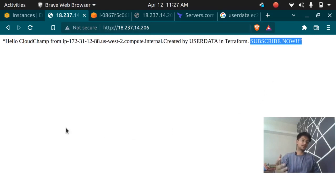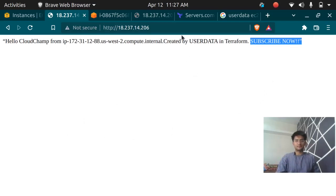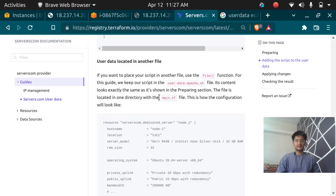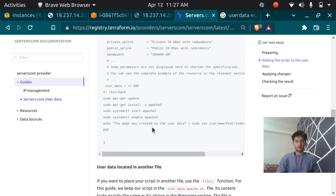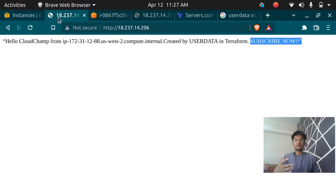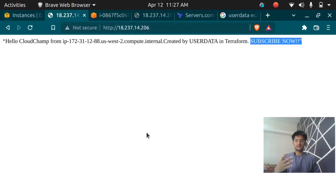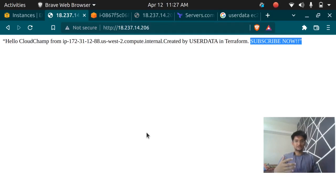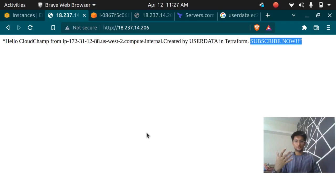This is how you use user data in Terraform using a file. You can paste it directly in your Terraform code as well. I hope you understood the video. If you got the user data in your browser please subscribe to this channel. I am going to create more videos and I am so thankful for all the love and support I am getting. Have a good day, see you in the next video.